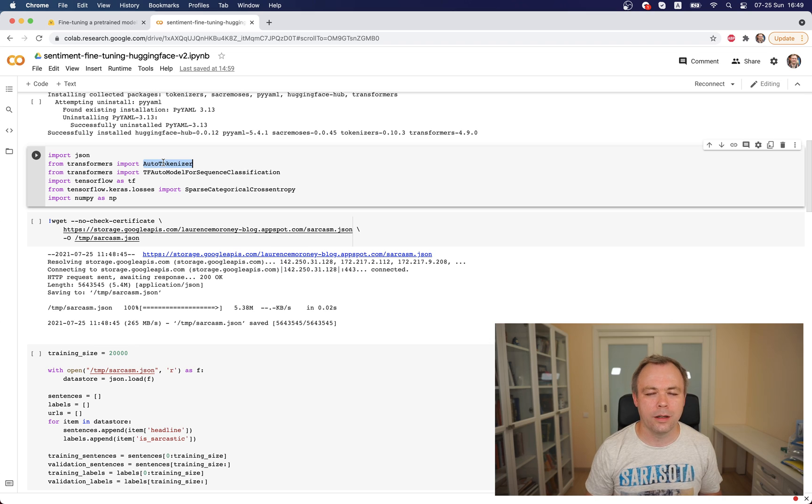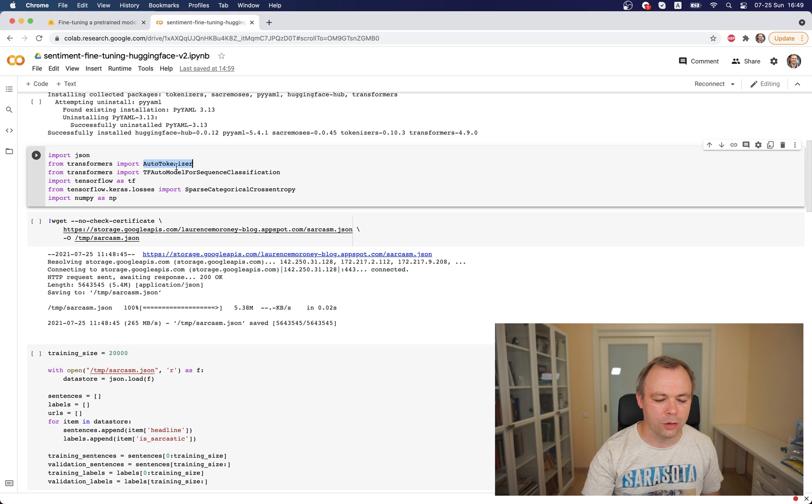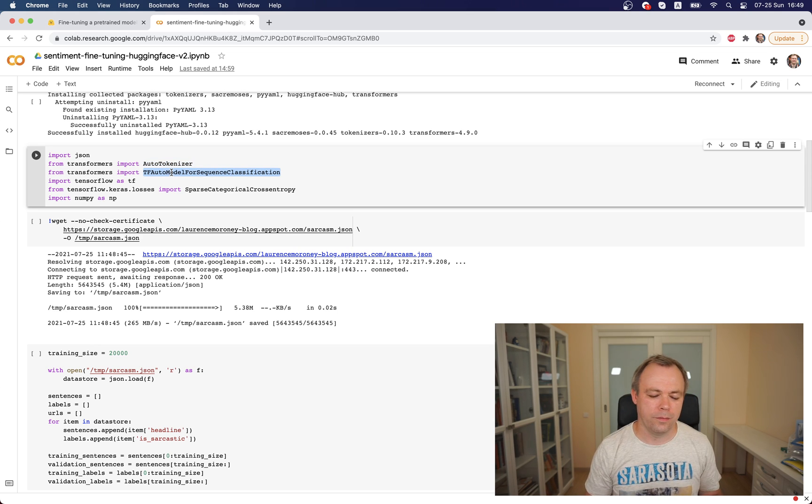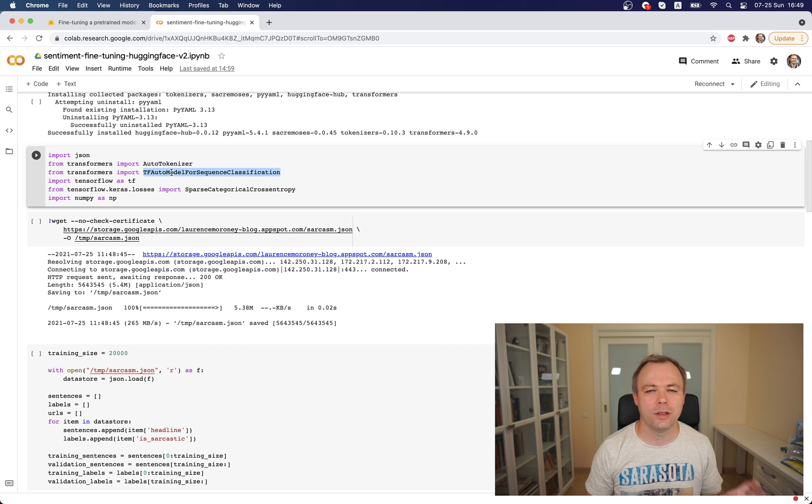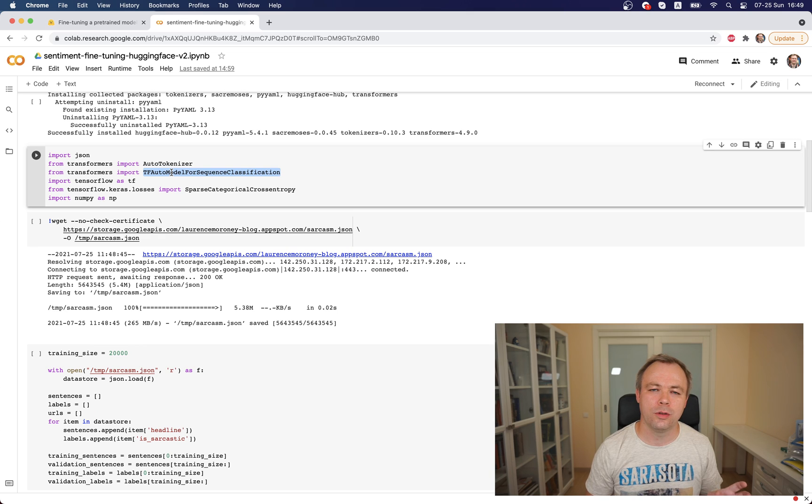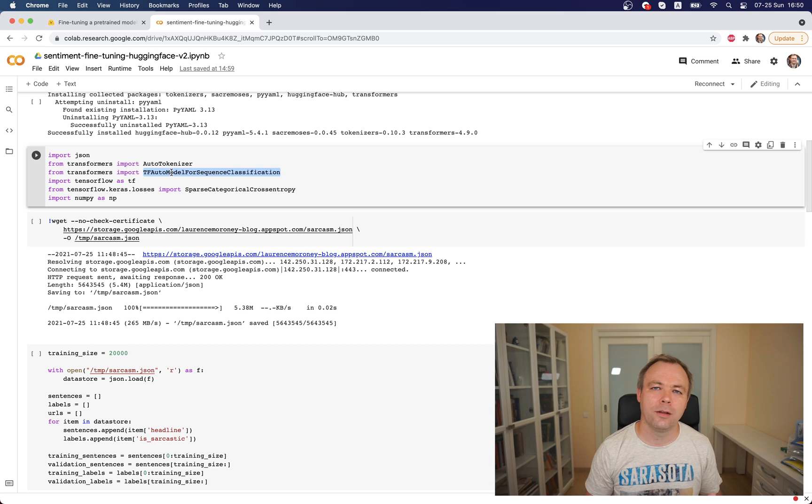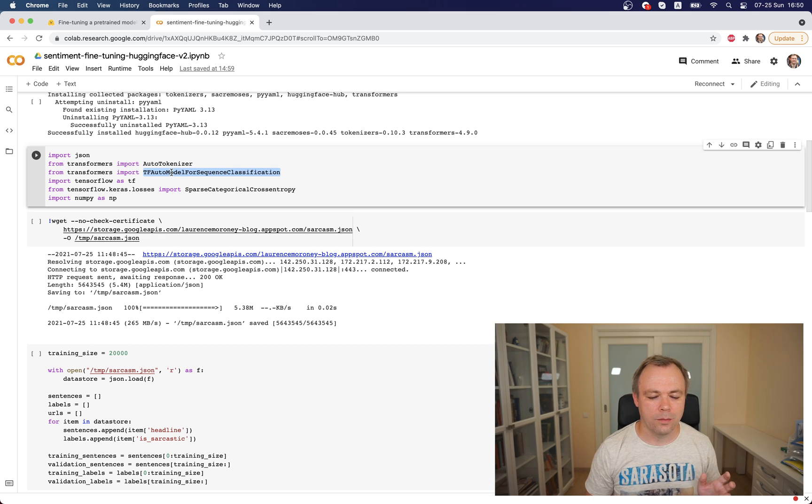Here you will see the thing which differs from my previous example. I'm using AutoTokenizer and TFAutoModel to get the model. Actually in my previous example I was using specific names, I was using DistilBERT model and DistilBERT tokenizer and DistilBERT model for sequence classification.